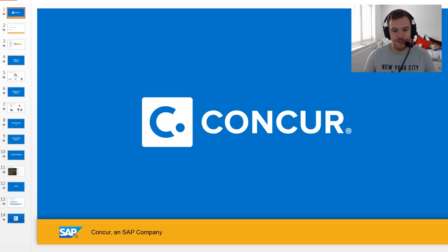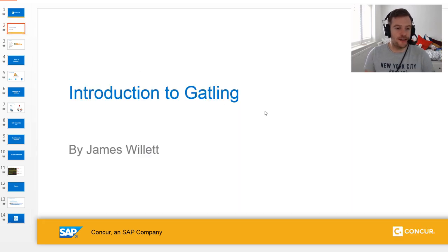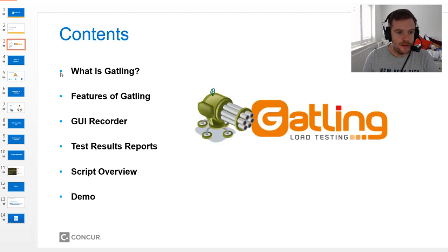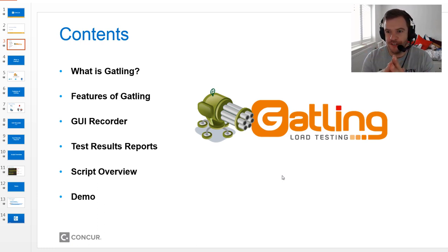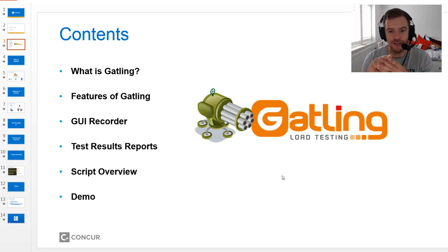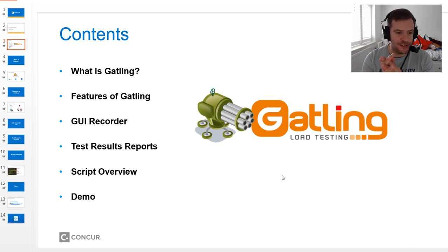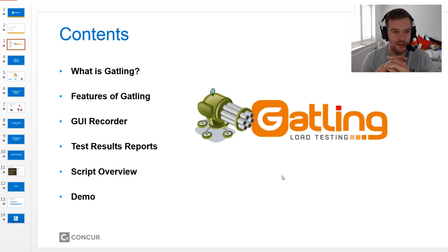Hello everyone, welcome to this presentation on Gatling — specifically an introduction to Gatling. There's quite a lot to cover in half an hour. Gatling is quite simple to get set up with, but complex in depth in terms of what it can do. Hopefully this session will give you an overview of the tool and an idea of where to start if you're interested in using it on your project.